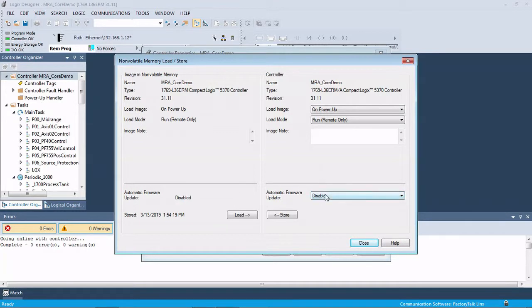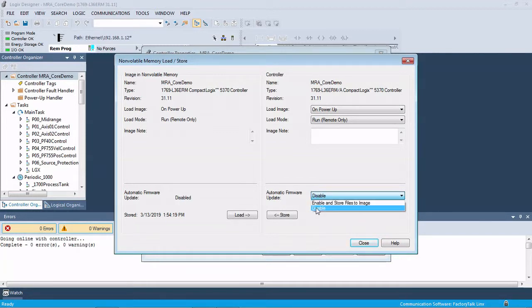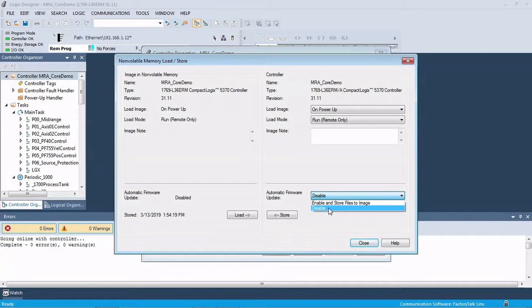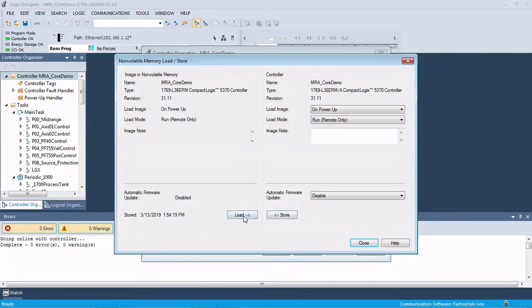This also is the first step in automatic device configuration, which is something that I'm going to cover in a later video. So be on the lookout for that. And then here we would click store, but I wanted to point out this button as well, the load button.